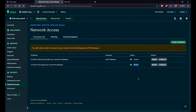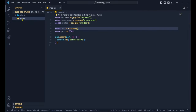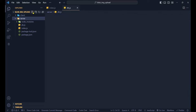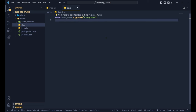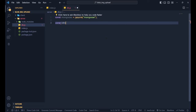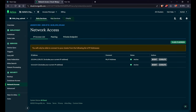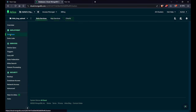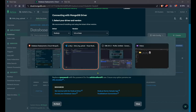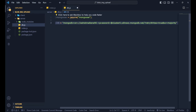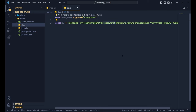Now back in VS Code, let's create a new file in the server folder called db.js. We import Mongoose again, then define `const db` which will hold the MongoDB URI. We go back to Atlas, click 'Connect', select 'Drivers', and copy the connection URI. We paste it into db.js as a string and will add the password once the code is complete.